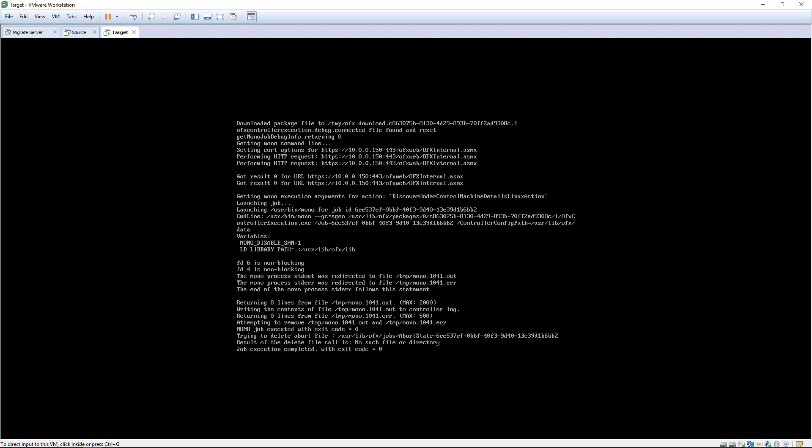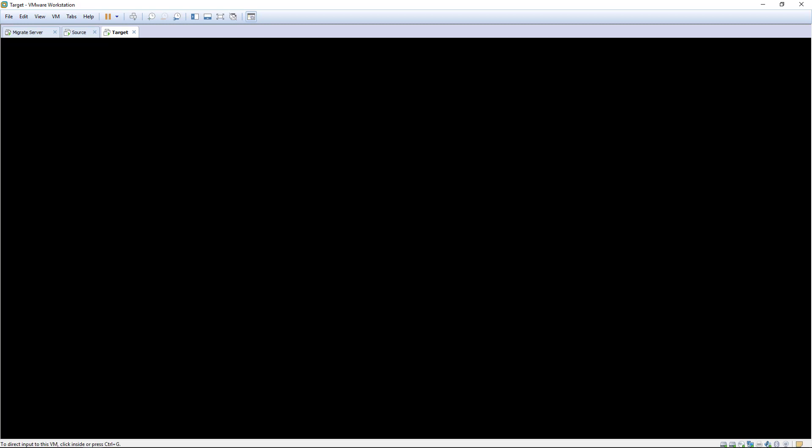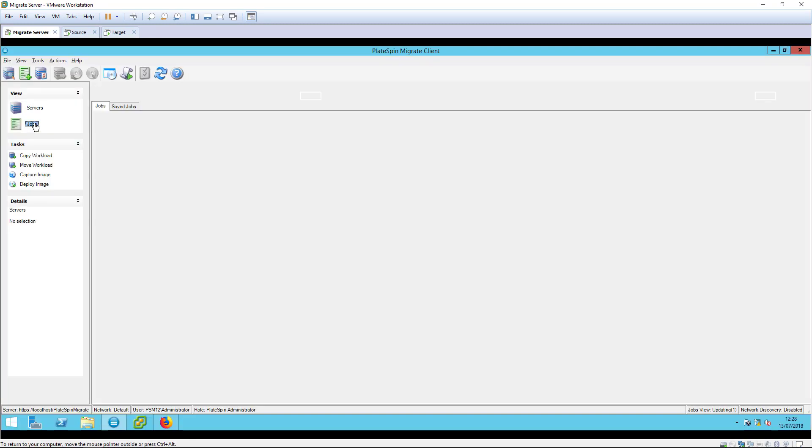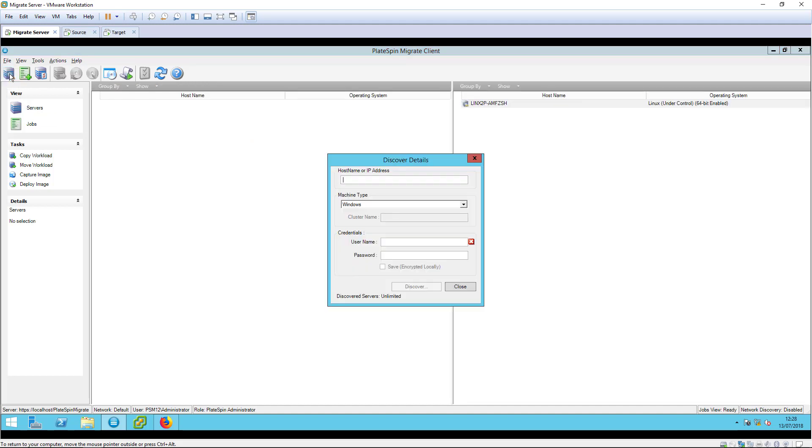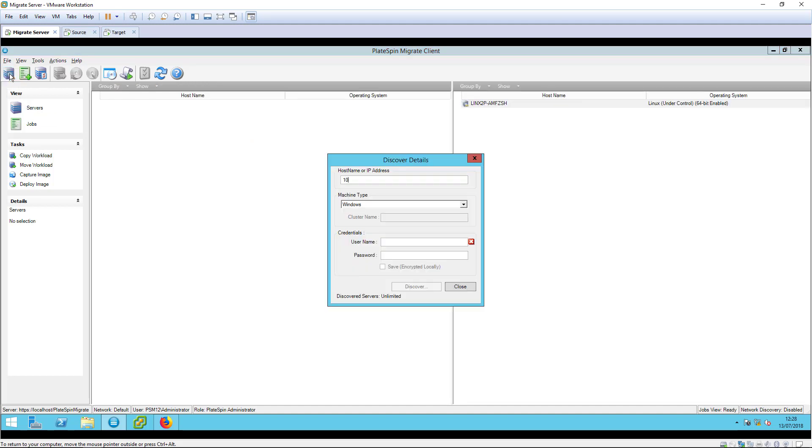The target downloads an agent from the PlateSpin server and registers its inventory. The target workload is now prepared for migration, so we can now discover the source workload that will be migrated to it.